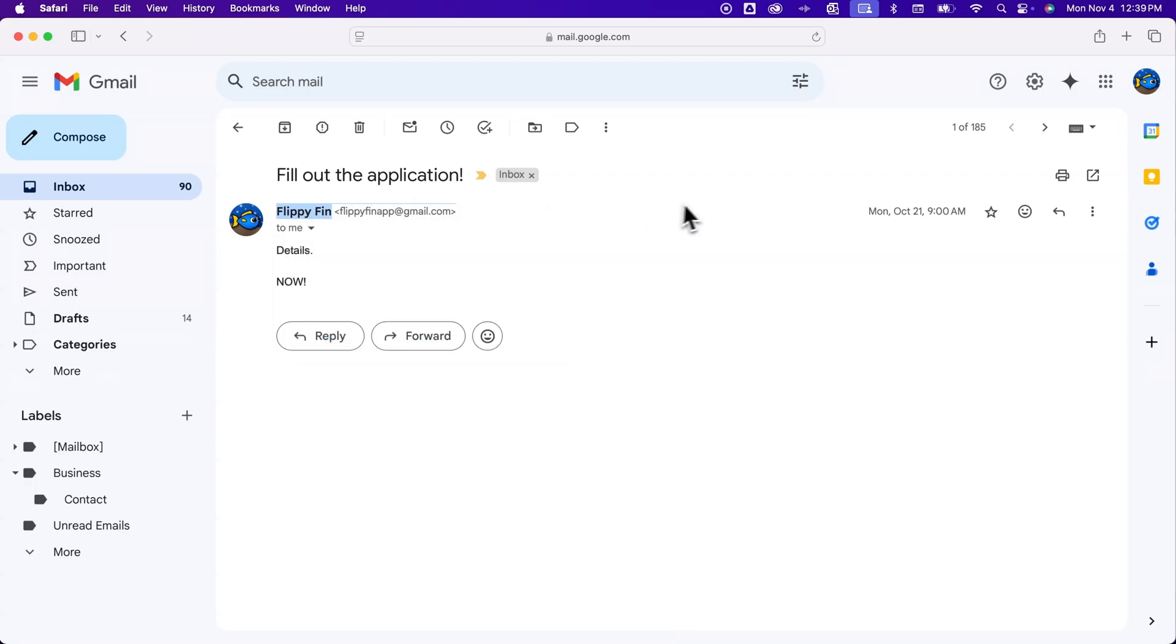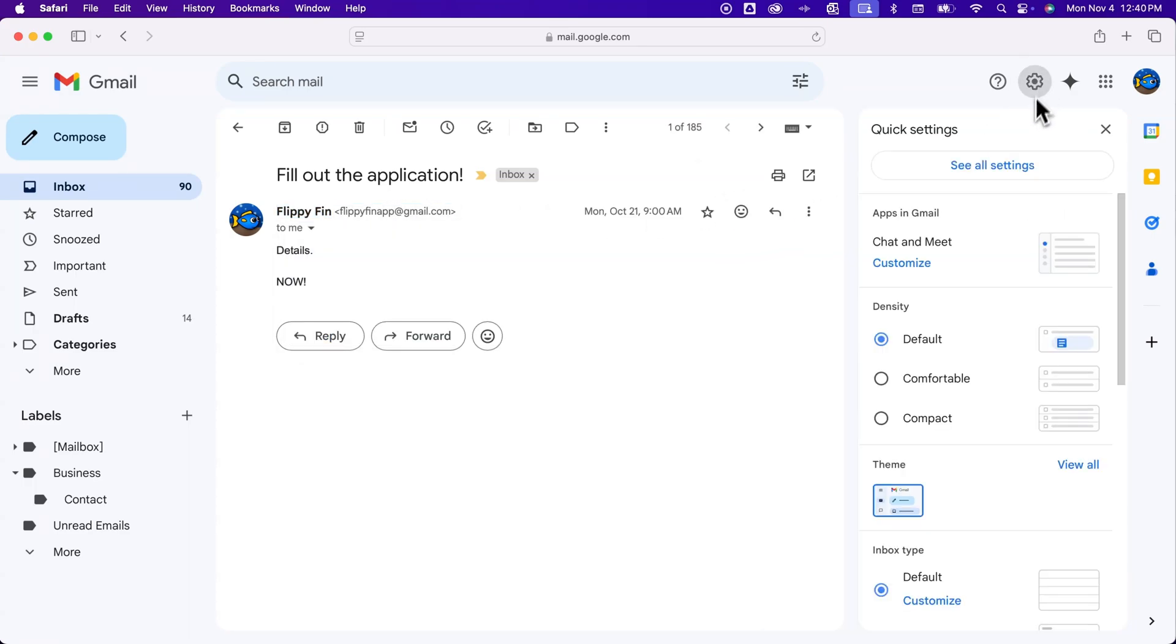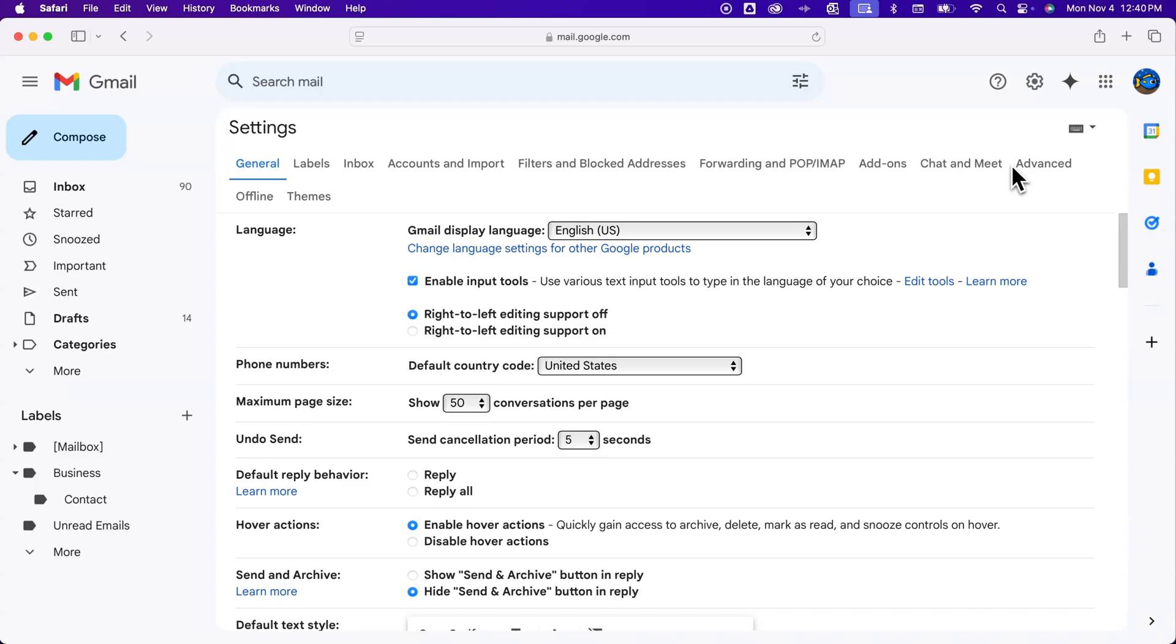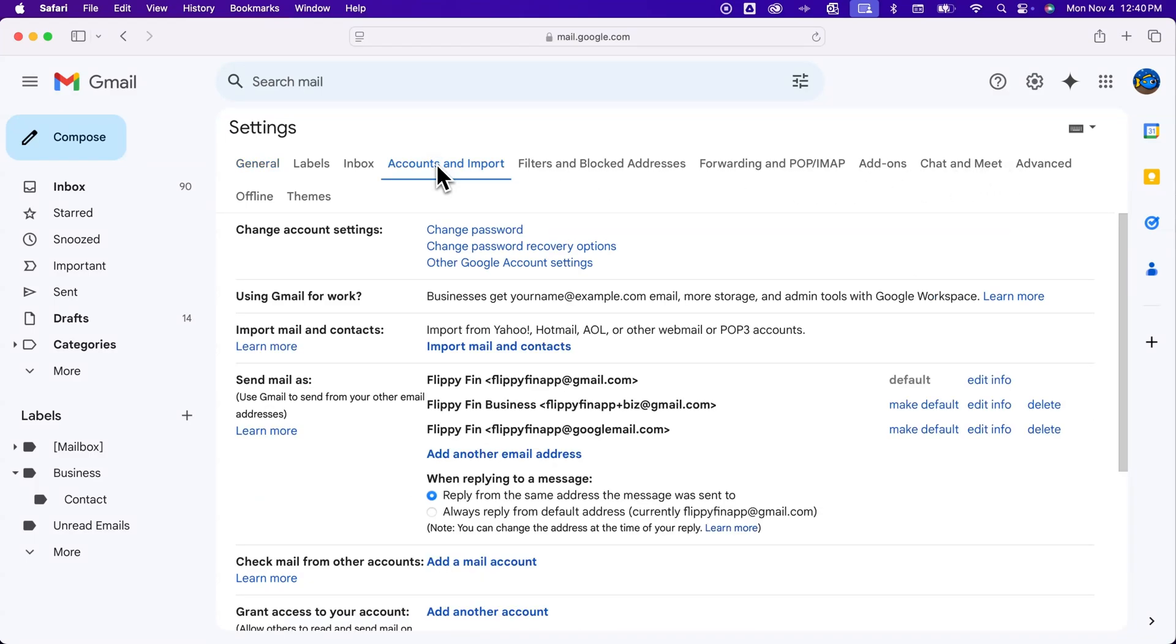To do that, we need to go to our settings. We're going to go up here to this gear icon and then 'See all settings.' Inside here, we have 'Accounts and Import,' and there's a section down here that says 'Send mail as.'